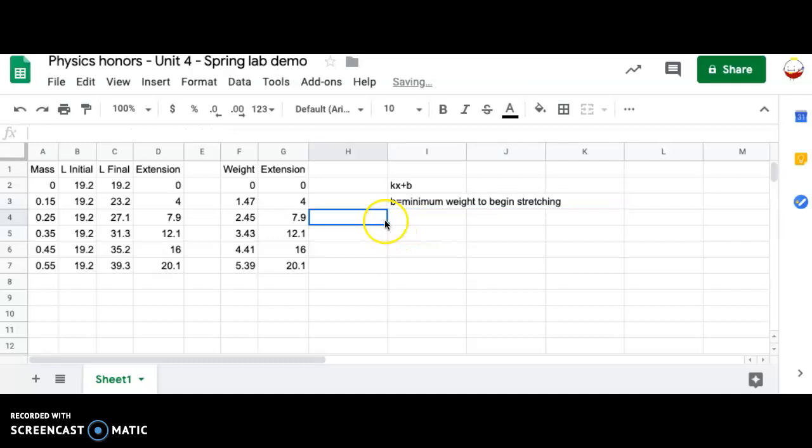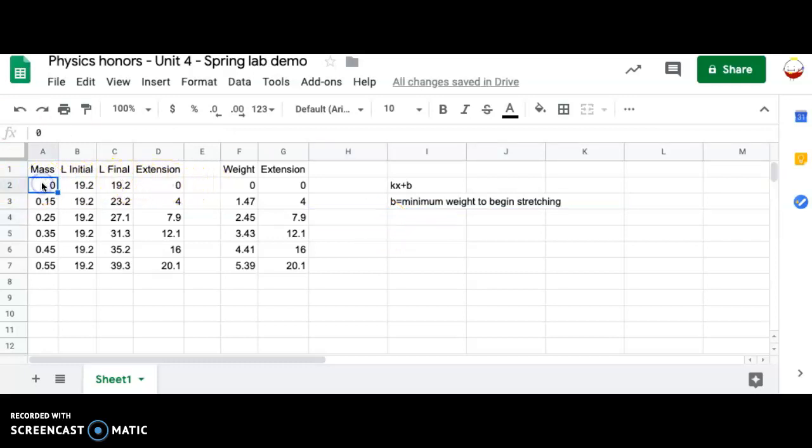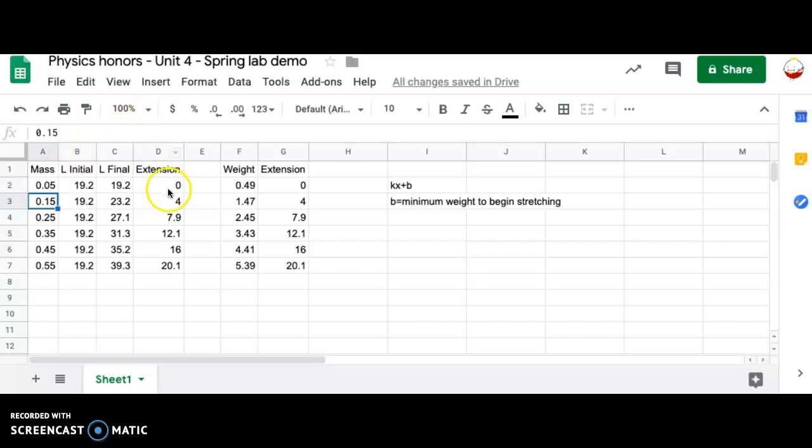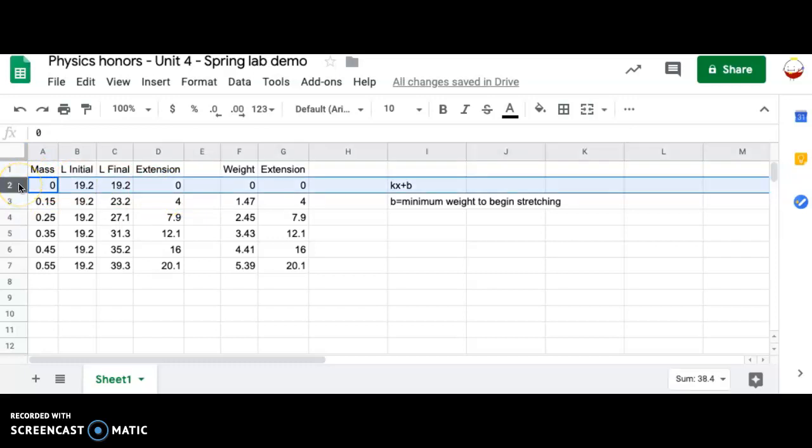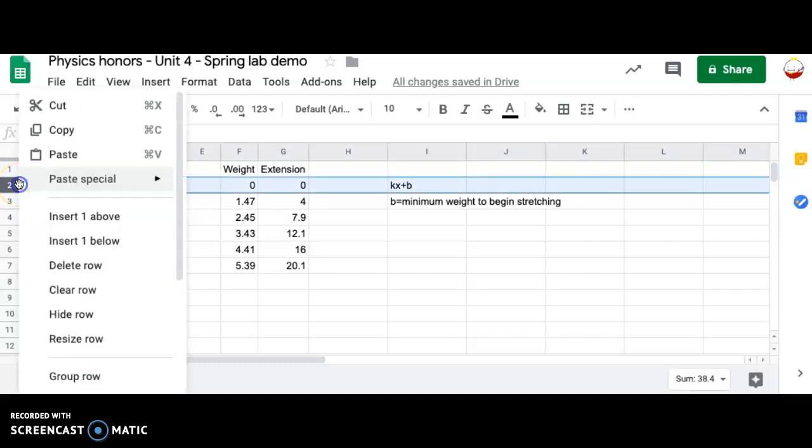That would mean that you can't use zero as a data point because you might also perhaps be able to hang 10 grams, 15 grams, something like that before it would actually begin stretching. This data point doesn't work because you could very easily perhaps have hung 0.05 on before it actually starts in theory stretching. Many different values of mass would give you an extension of zero, which is going to totally jack up your graph.